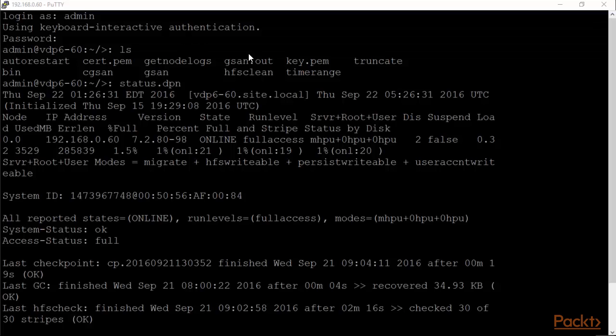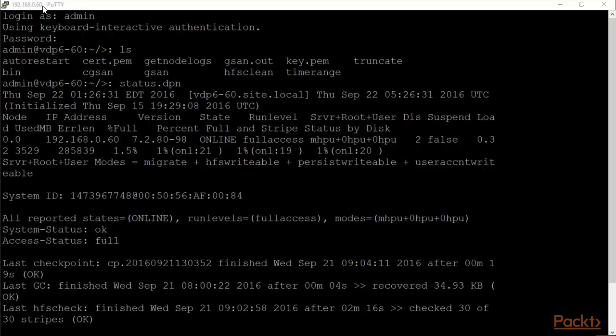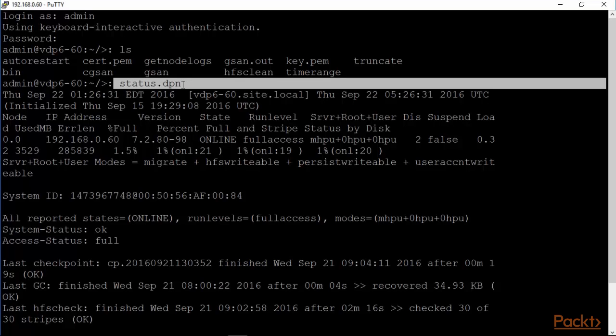I have SSH'd into our vSphere data protection appliance that's at 192.168.0.60. I logged in as admin and entered my password and I'm logged into the first VDP that's running at headquarters. The first command to take a look at is status.dpn which basically gives you the status of the entire VDP.